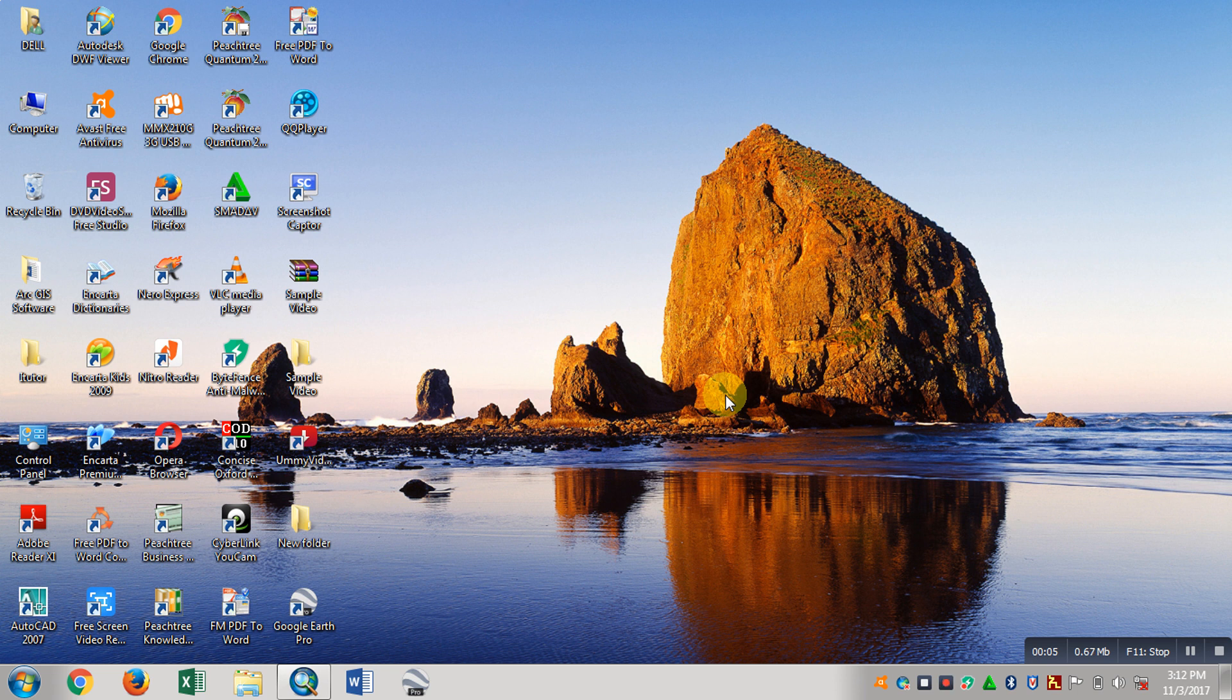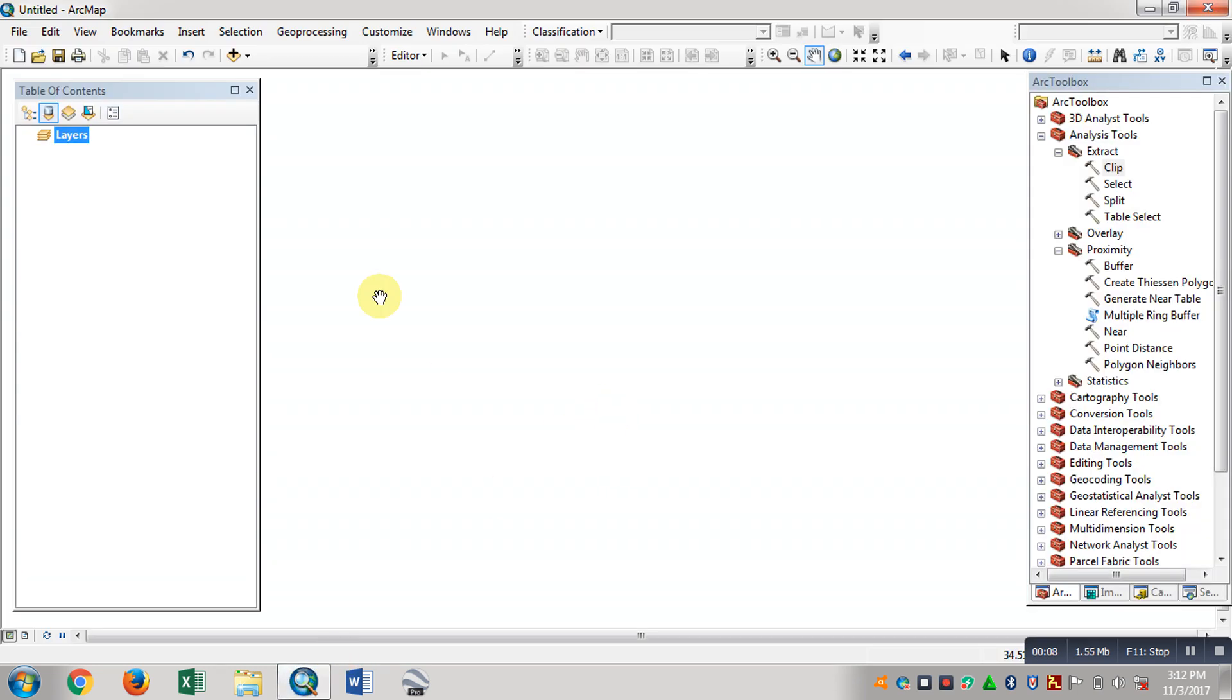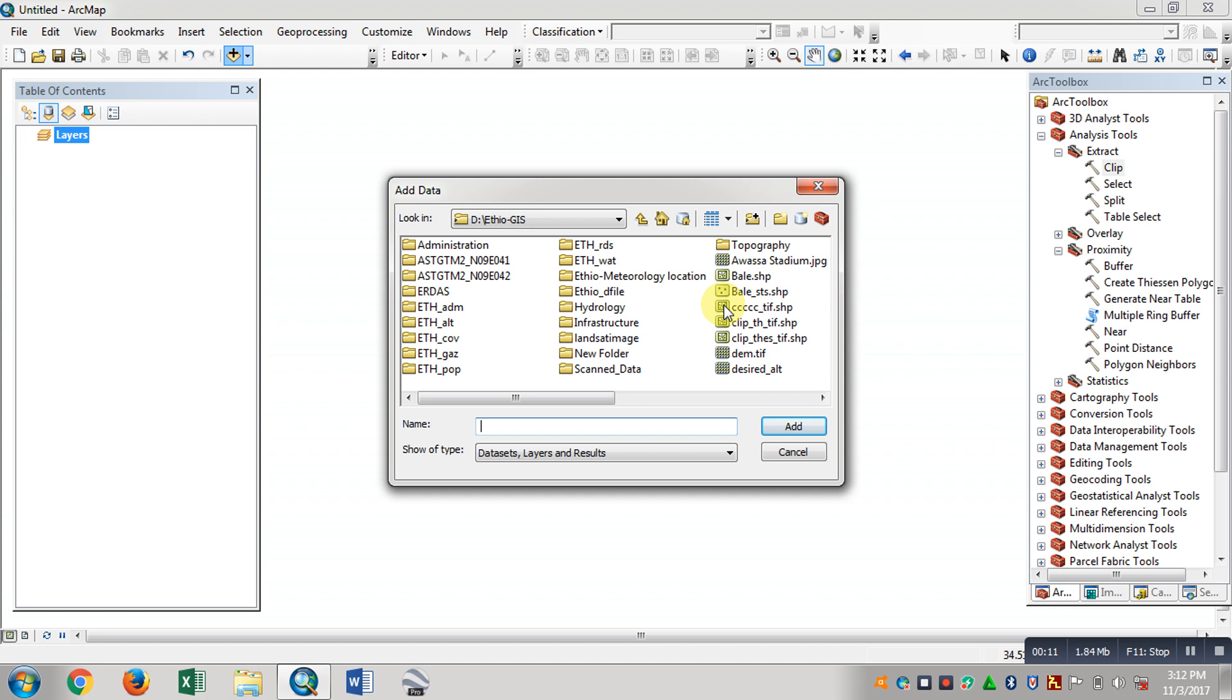This new polygon will create the map right here. This same polygon will create the map right here.